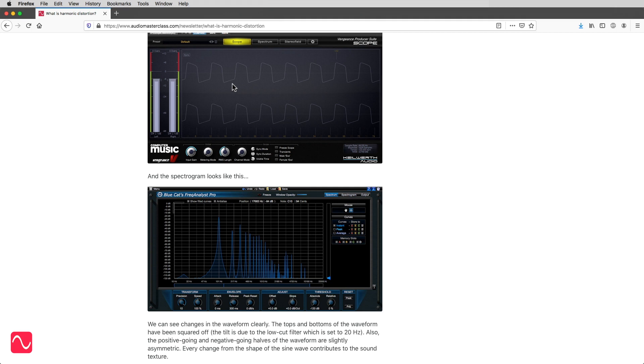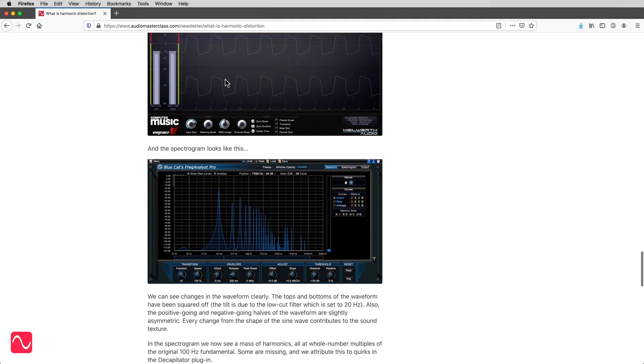Also, the positive-going and negative-going halves of the waveform are slightly asymmetric. Every change from the shape of the sine wave contributes to the sound texture.